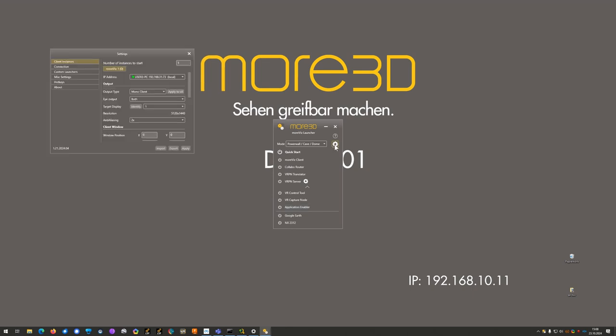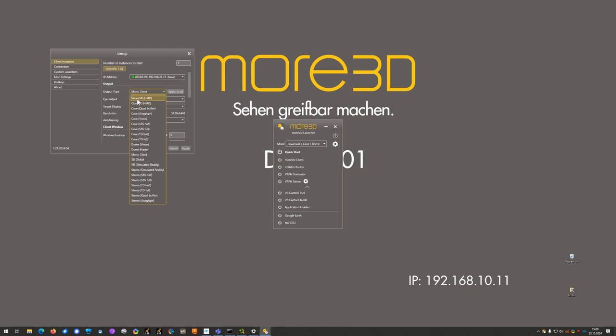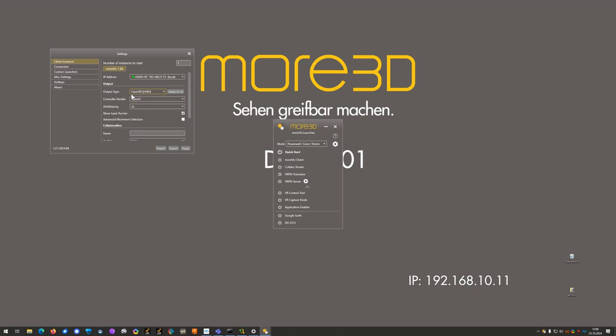Open the settings of the launcher and configure in client instances your output type. For SteamVR native head-mounted displays like HTC Vive Series or Valve Index use SteamVR. For MetaQuest type HMDs use OpenXR.